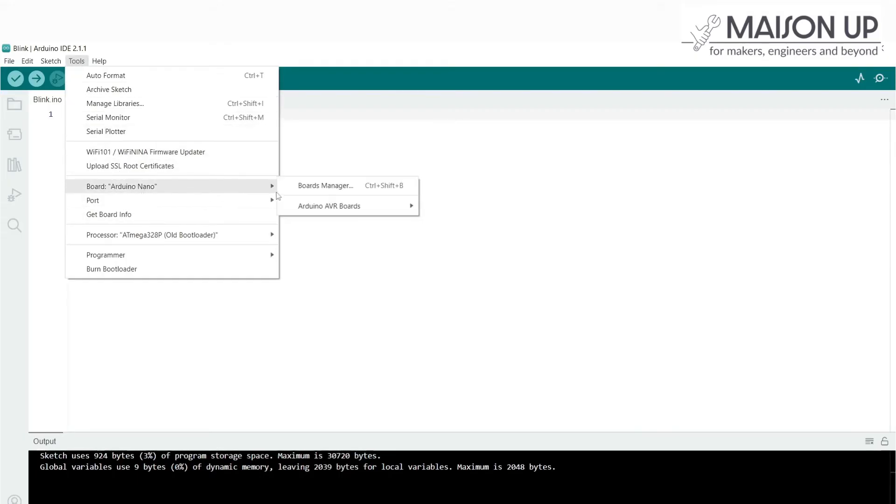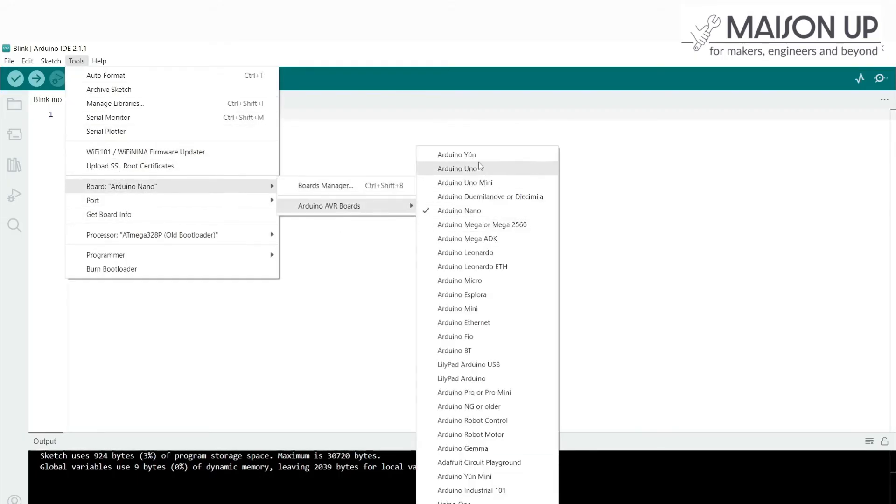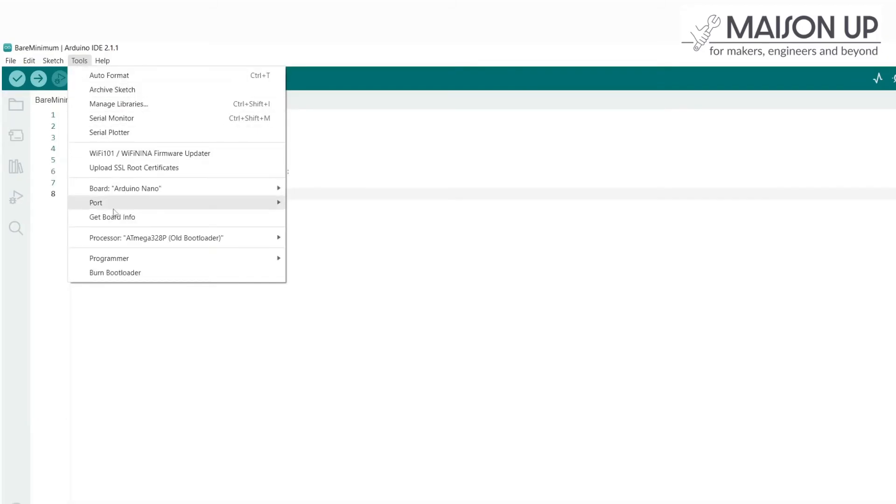Navigate to the Tools menu, select Boards, and confirm that Arduino Nano is chosen. Make sure the correct port is selected in the Arduino IDE. Go to the Tools menu, navigate to Port, and choose the port that corresponds to your Arduino Nano board.